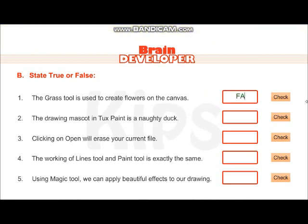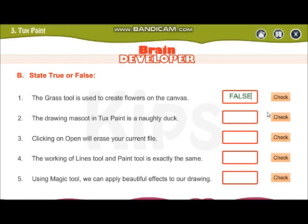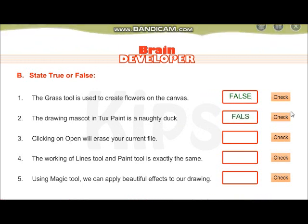So the grass tool will create grass, not flowers. So we have to write false. The drawing mascot in Tux Paint is a naughty duck — no, it's a penguin. So that will be false.